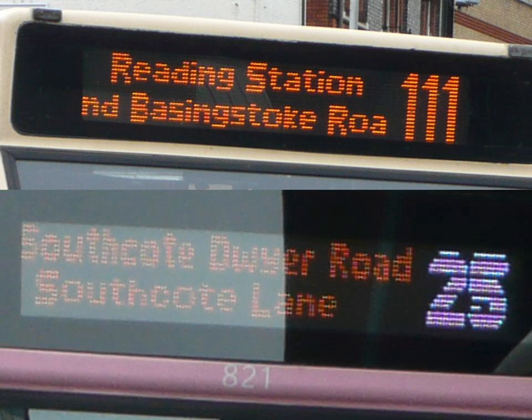The direct view bistable storage tube CRT retains static information displayed upon it, written using a steerable electron beam that can be turned off. In principle the DVBST is similar to an etch-a-sketch, and was used in vector displays of early computers and in oscilloscopes.